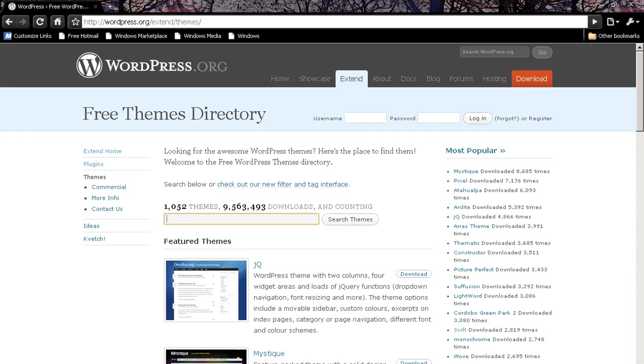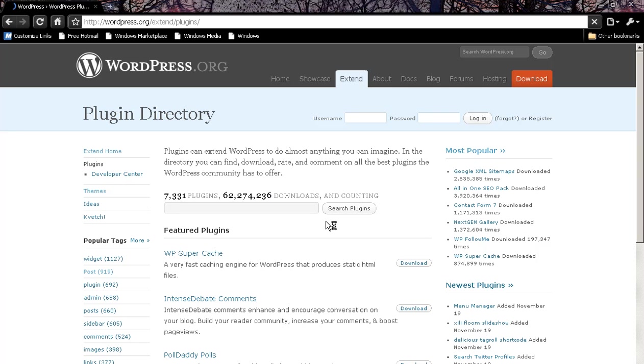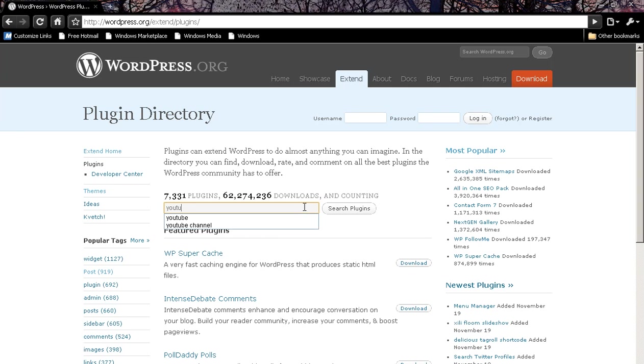To find your plugin, simply go to the WordPress organization and type in YouTube in the plugin directory.